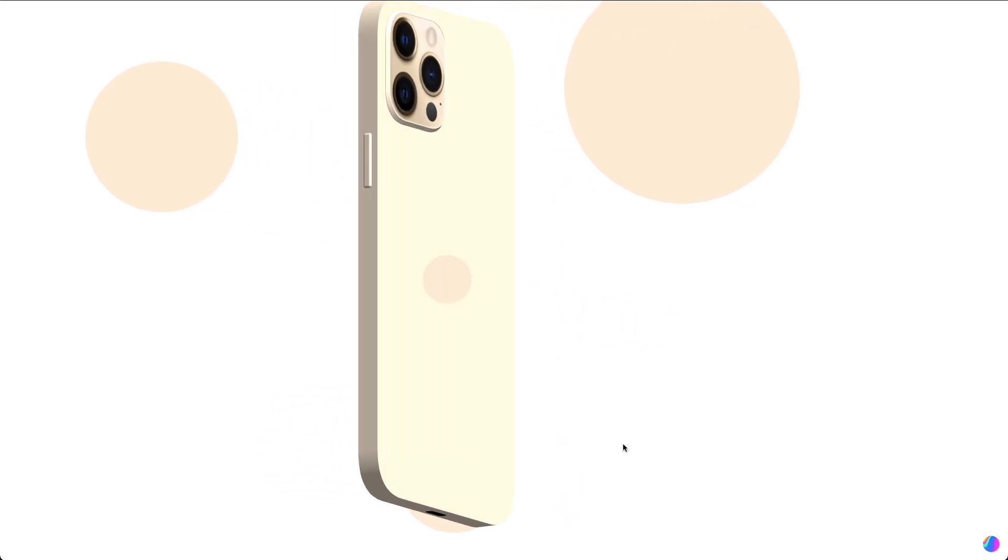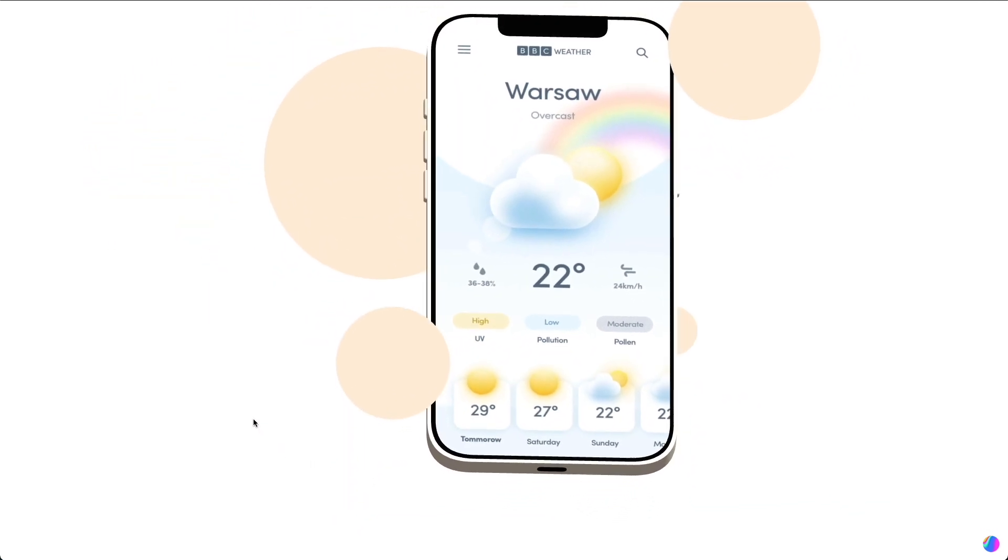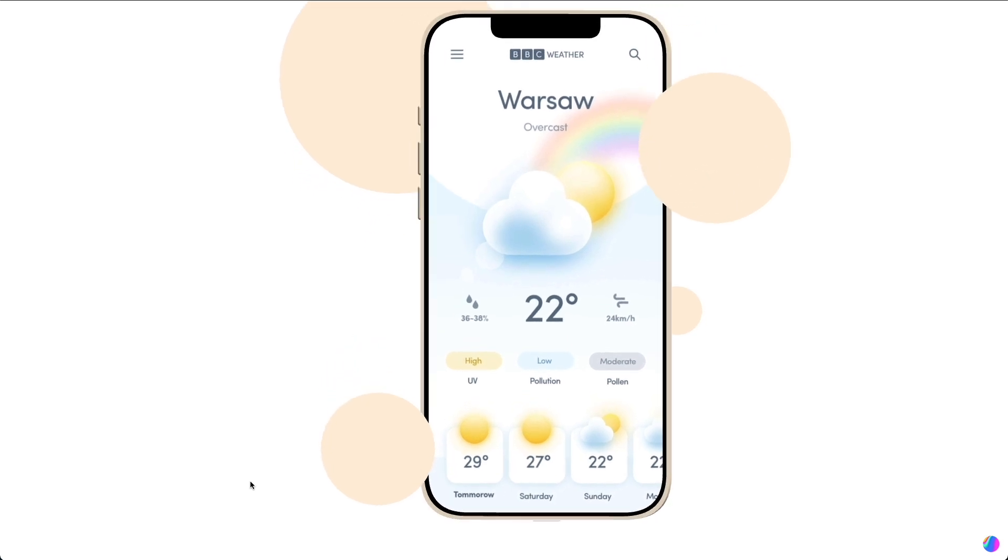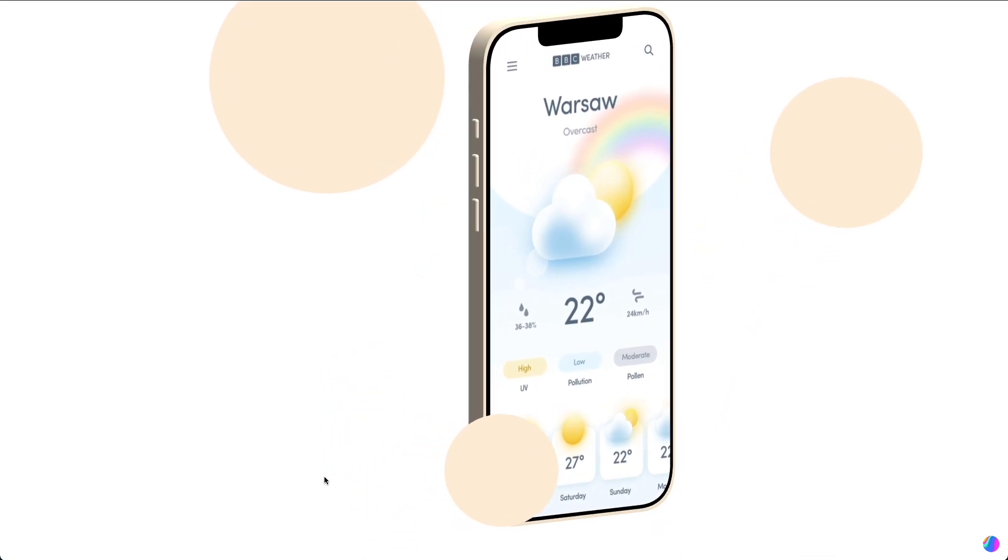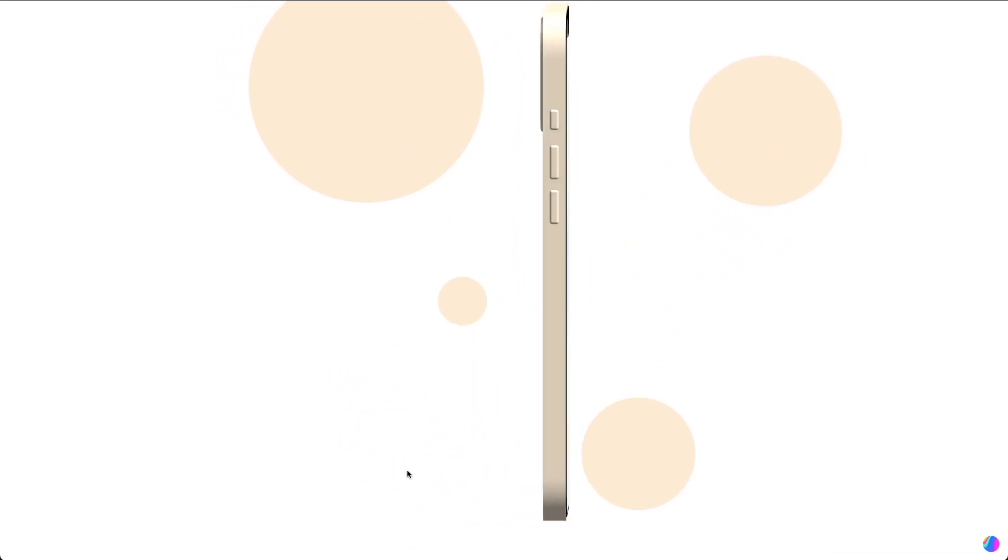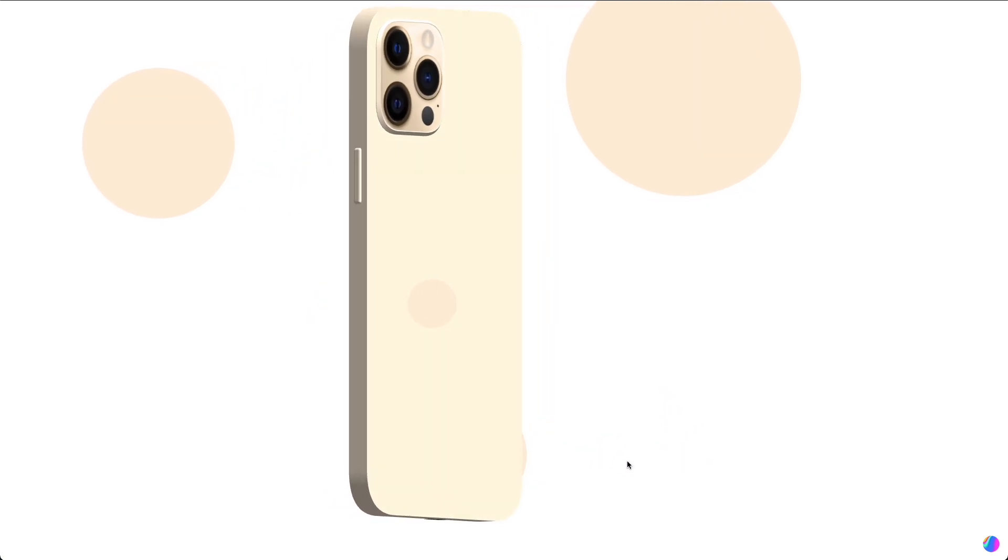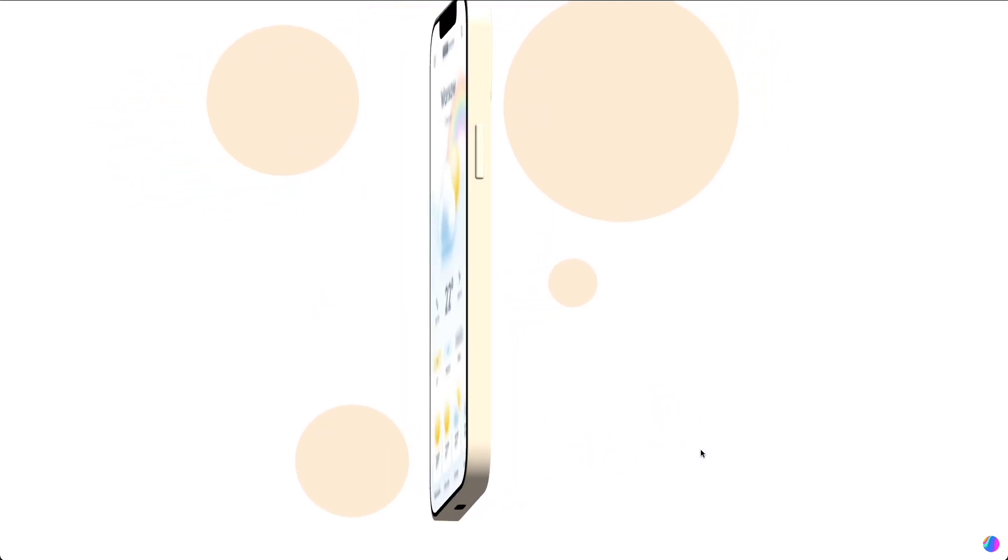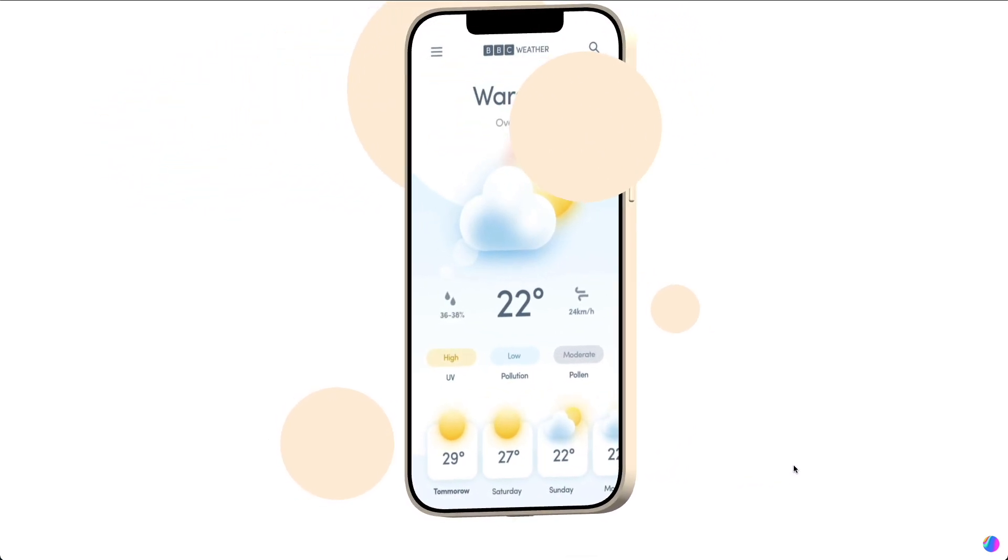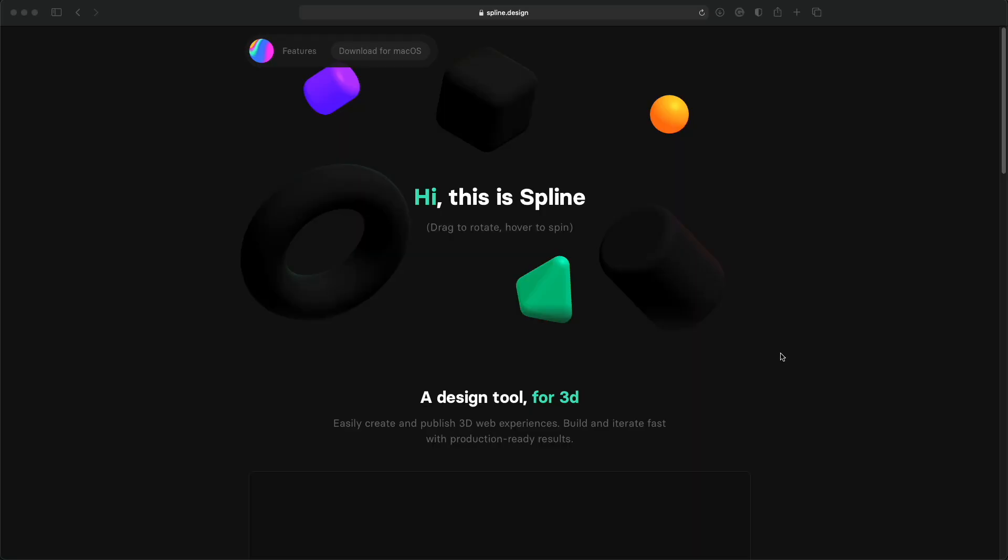Hey guys, so today I have a pretty unusual tutorial for you. As UI designers, we're mostly confined to the 2D space, but looking at all the 3D images, I always said to myself, wow, I wish I could do those as well. Well, now it is possible and it's quite easy too.